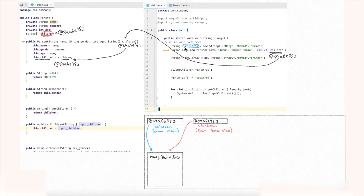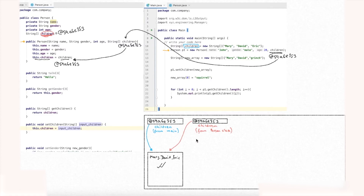This is a problem. If we change the children array from outside — without even touching p1 — p1's values would also change, because both the external children variable and p1's internal children variable point to the same object. That is a vulnerability, a weakness, when working with non-primitive types in constructors.